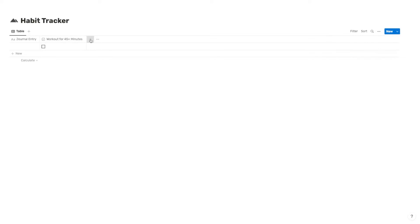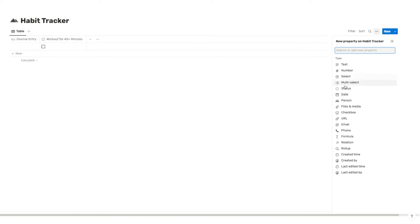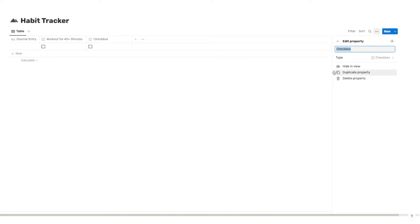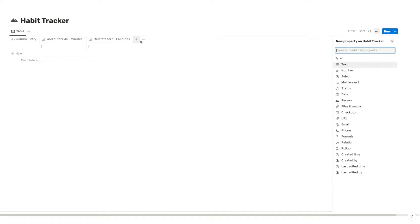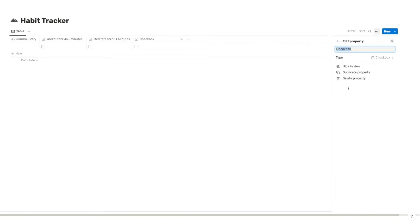And for the next one, I'm just going to add another checkbox and we're going to go with meditate for 10 plus minutes. And then finally, I'm just going to add one more, fill out your bullet journal.